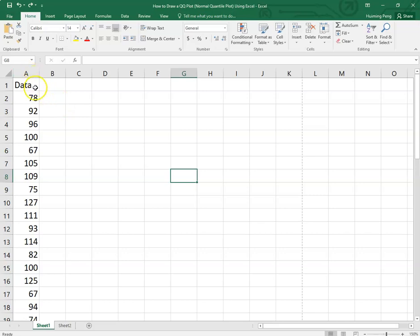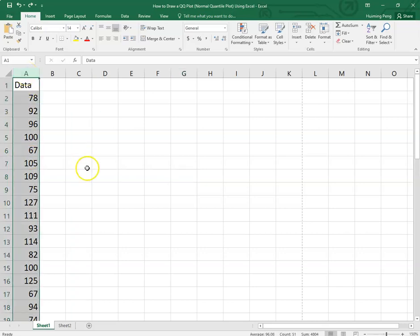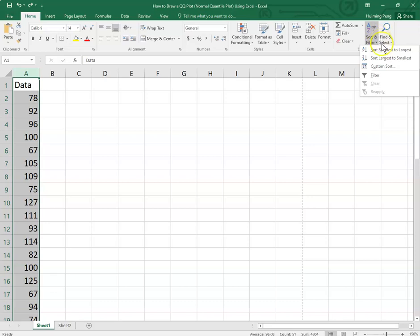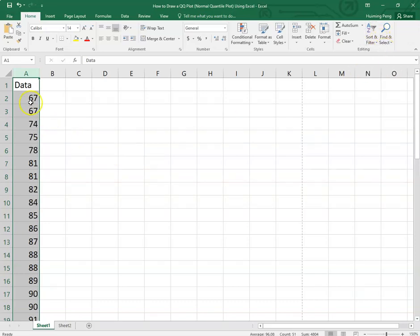The first step: sort the data from the smallest to the largest. Click the data column and then go to the right top corner. Click Sort — left click — and sort it from smallest to largest. Click. See, we finished the first step.